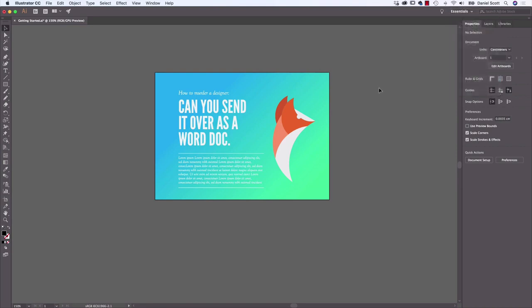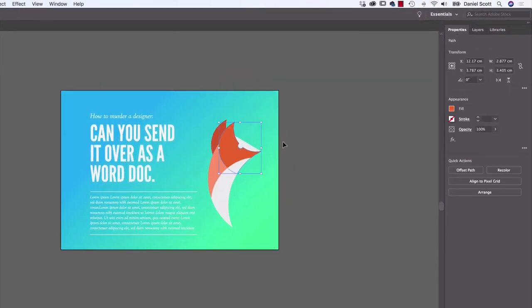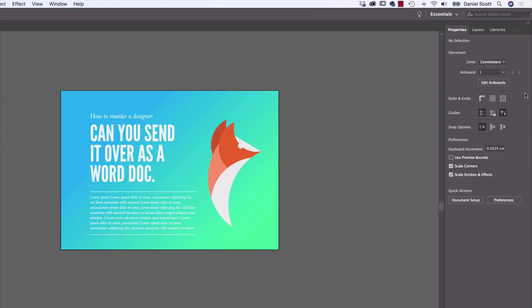Next, let's look at Units and Increments. To change the units, have nothing selected — grab your black arrow and click off in the gray area. When nothing is selected, the Properties panel gives you general document settings. It's currently set to centimeters; I'm going to change mine to inches. If you're doing web or UI design, you can click on Pixels. This is in a slightly different place than in Photoshop or InDesign, where it's done in Preferences. I'm going to pick inches.